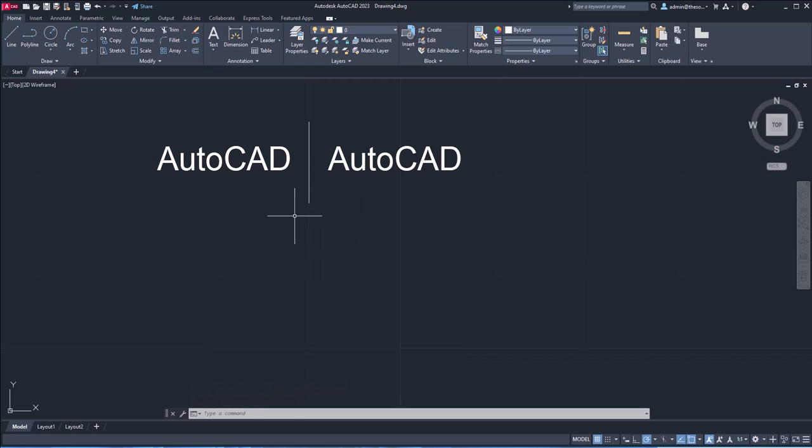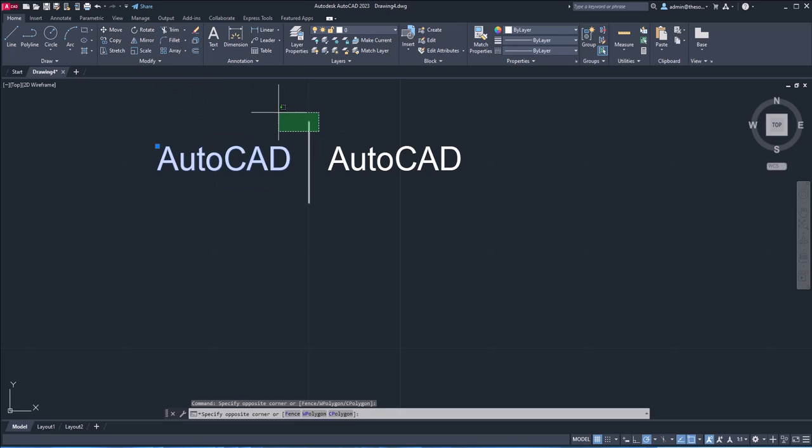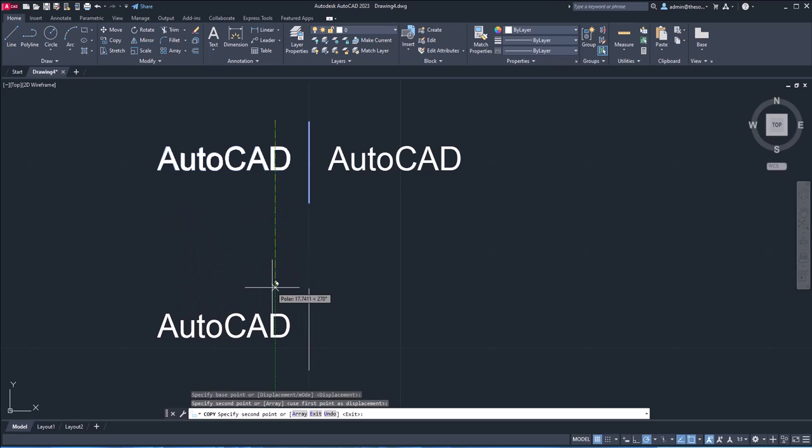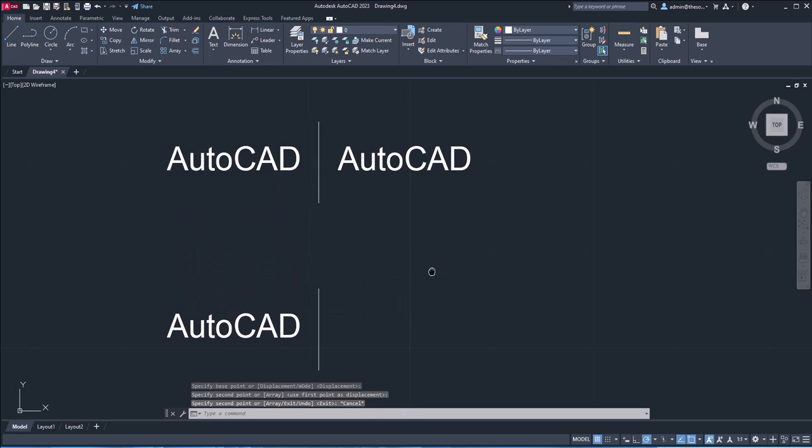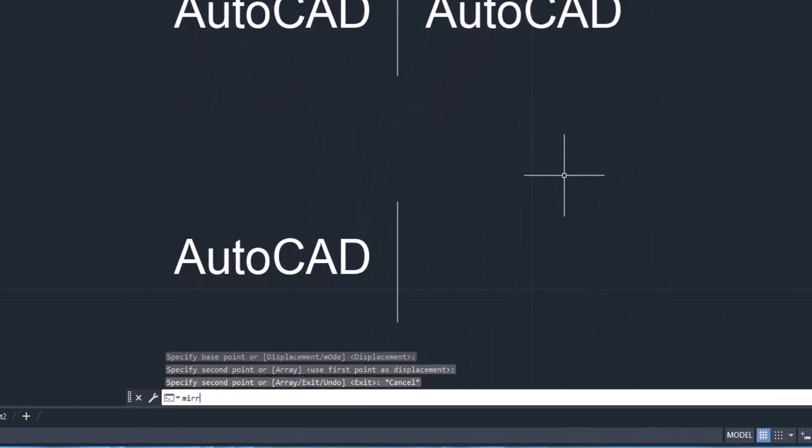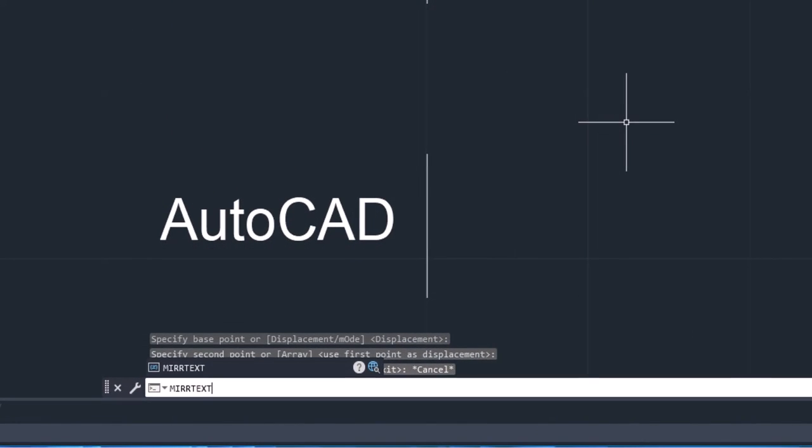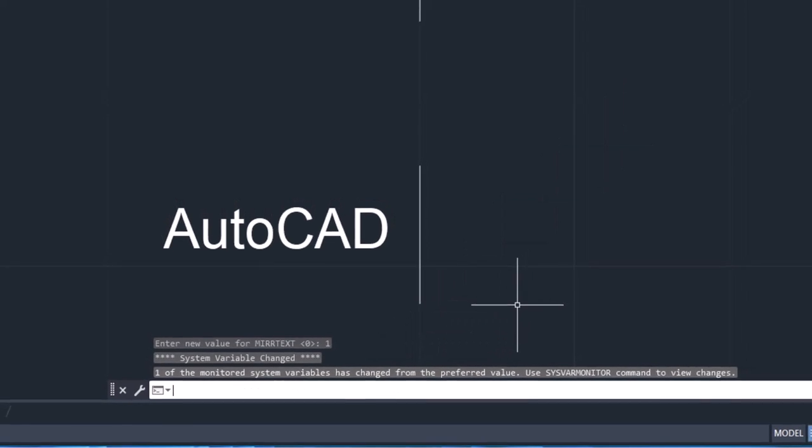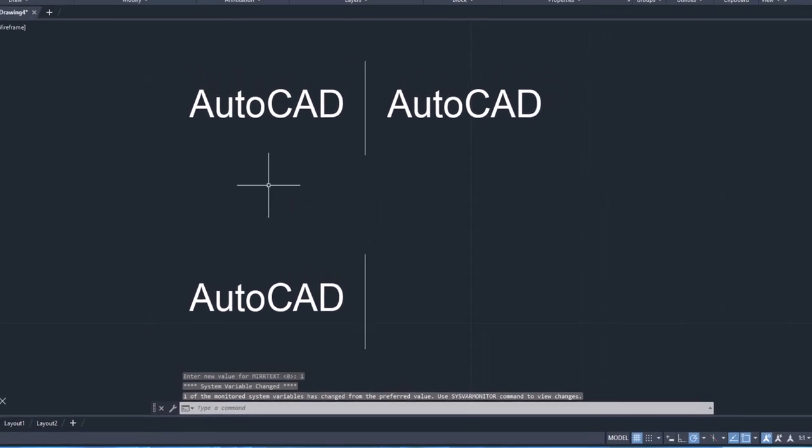But if you want to make an actual mirrored copy, then you can change the system variable for that. Again, I'll just make a copy of this and maybe a copy of this line too here. And now I'll change the system variable mirror text. Press enter. Its value is zero. Change it to one and enter.